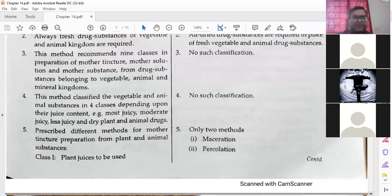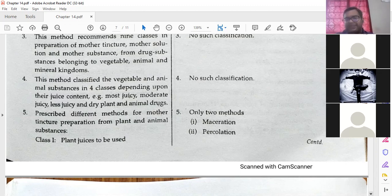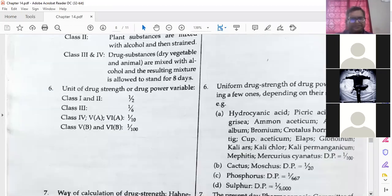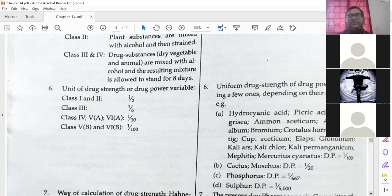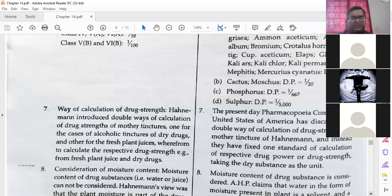Fifth difference: the old method describes different methods for mother tincture preparation from plant and animal substances — class one uses plant juice. In the new method, only two processes exist: maceration and percolation. Sixth difference: in the old method the unit of drug strength varies in each class. In the new method, drug strength is uniform and there is no such classification. The way of calculation of drug strength was introduced by Dr. Hahnemann; the US and British pharmacopoeias discarded this and kept a uniform standard.